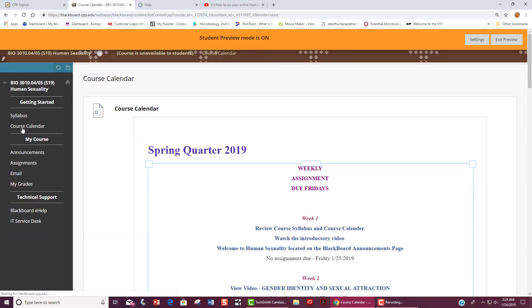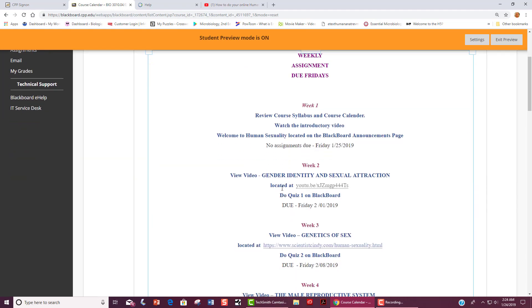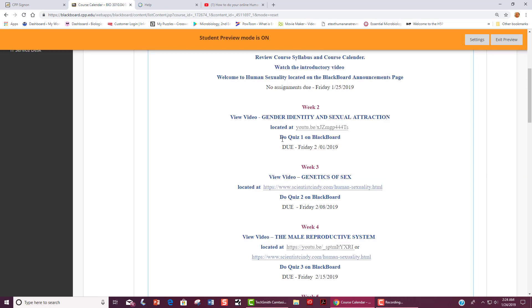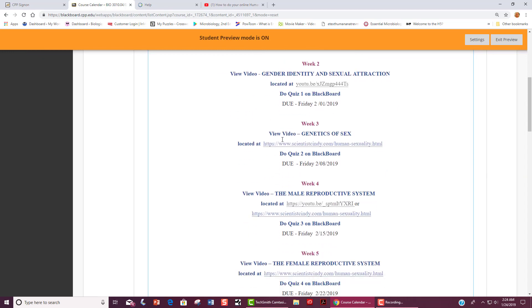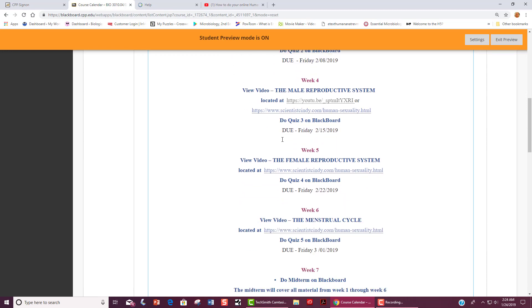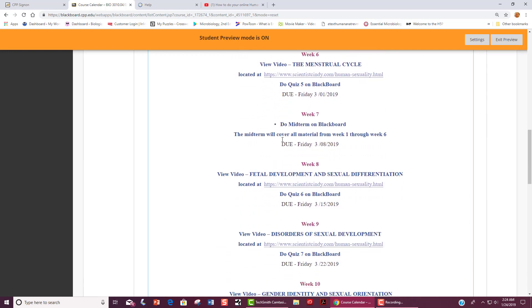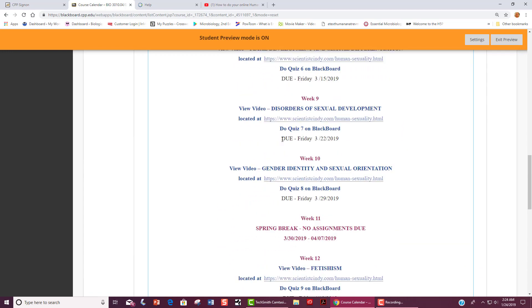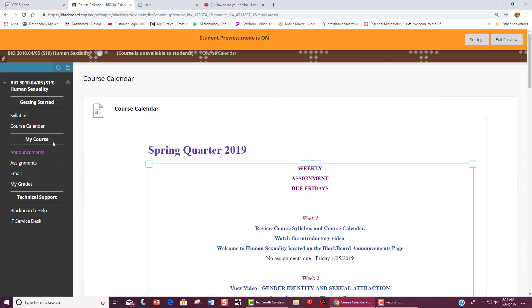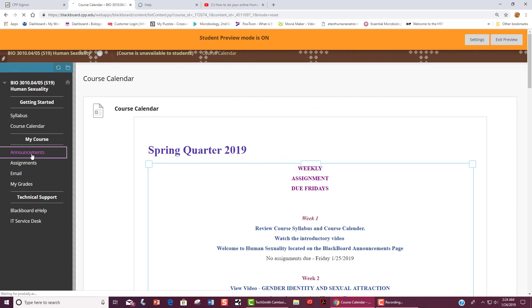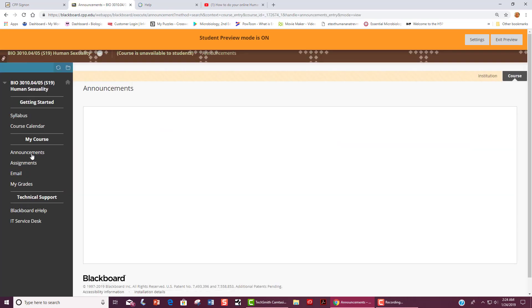The course calendar is conveniently set up so that you can see what is going on week by week. This is week 1 and we have no assignments due. Next week, for week 2, you will be assigned a video to watch and a quiz. This is the typical setup of each week as you can see here. When you first open this course, you will go to the announcements page. Any announcements will be shown here.